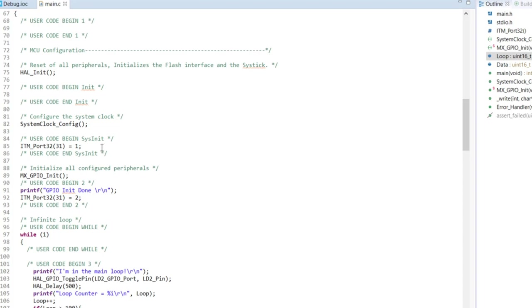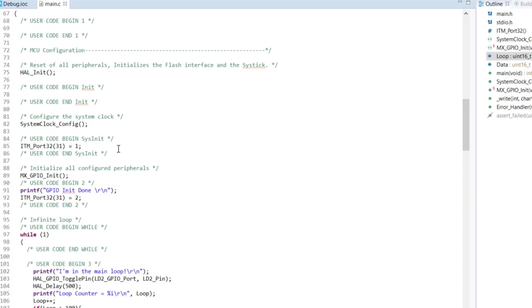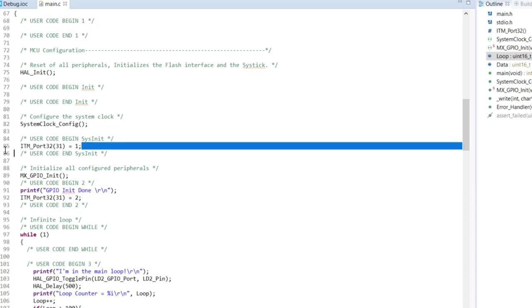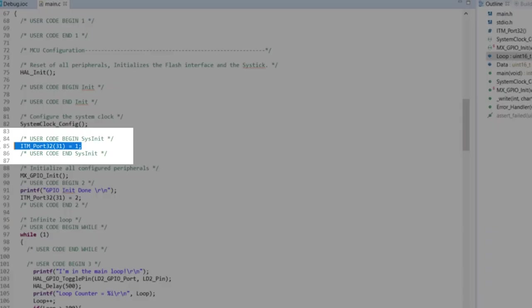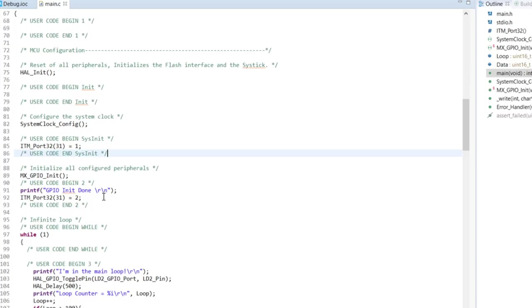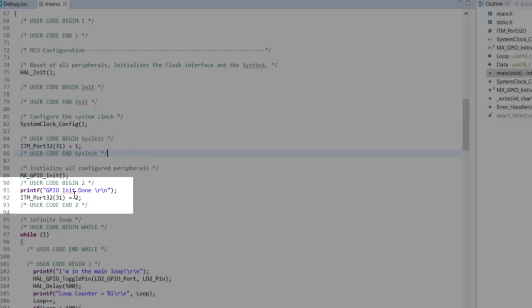As you can see, all the code that I added is within the user code begin and user code end brackets in the comments. That's how we can make sure that our code will not be changed by the automatically generated feature. Here I've added the internal trace port, just changing it to value number one and initializing the GPIO - this is also done by default by the Cube. Then I'm using the printf function saying the GPIO initialization is done, and then I change the value of the same port of the internal macro cell from one to two.